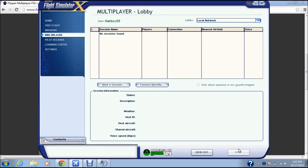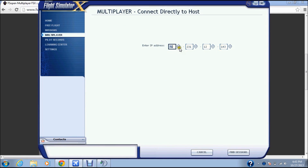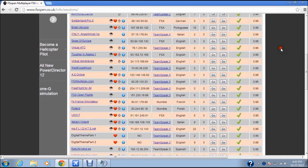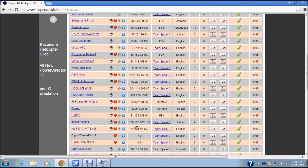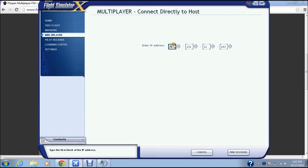Now you're going to click Connect Directly. Since I've already been playing MS Flight earlier this morning, I already have this saved. The IP address is MS Flight — 71231.12143. Type that in and then click Find Sessions.